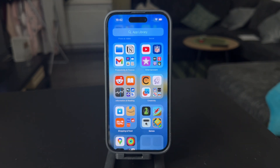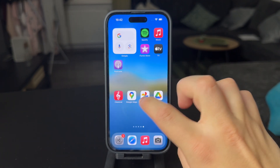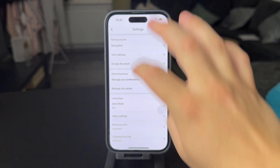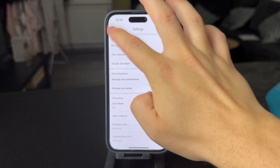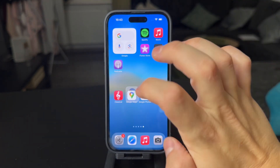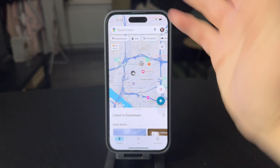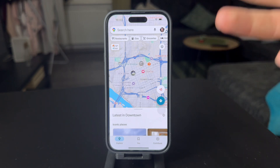Yeah, this is how you can pretty much get the latest version. When it comes to the latest version of the Maps data itself, it's connected to the internet and uses the servers from Google, which are updated.